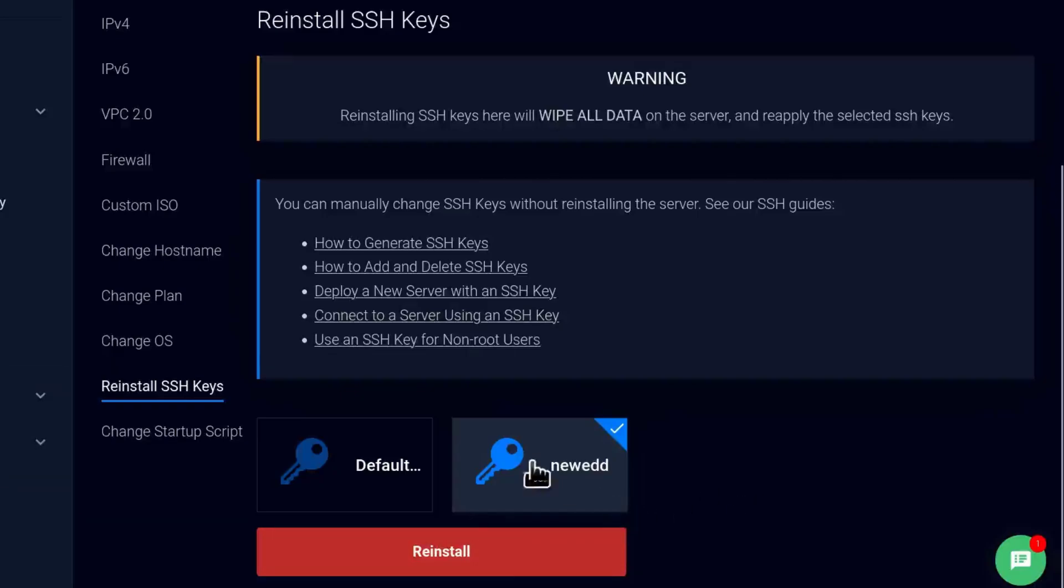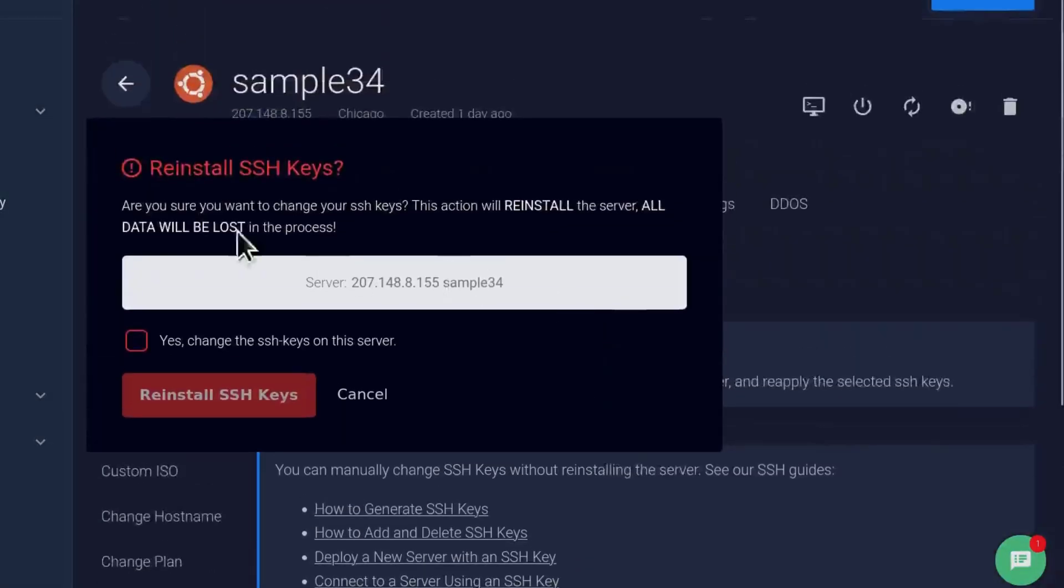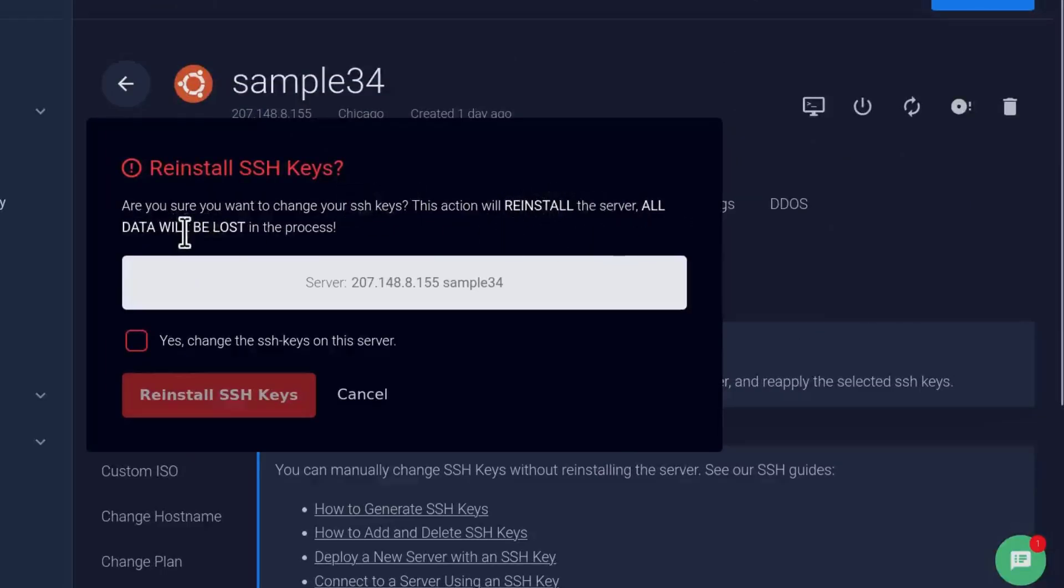So I want to use this key. So I'm just going to click on reinstall and you can see it's going to reset the server. All the data will be lost. It will be like starting afresh with the brand new Vultr server.